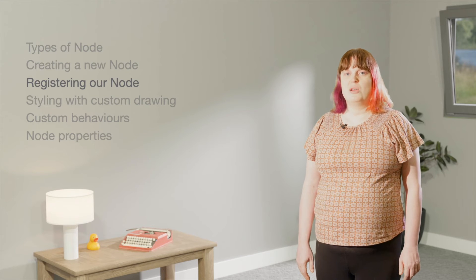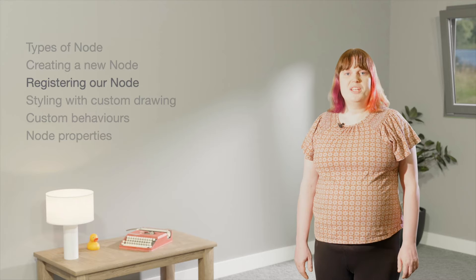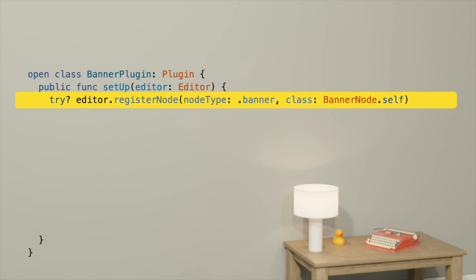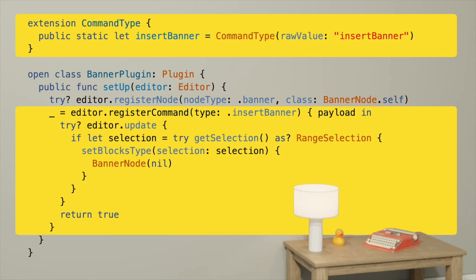Let's talk about adding this node to Lexical. It's always a good practice to do this by building a plugin — we have a whole session on plugins, so please watch that to learn more. To start with, our plugin registers the node. Registering the node is required to teach the Lexical editor about our node. Also inside our plugin, we're going to quickly make a command that wraps the current selection inside a banner node. Making a command isn't strictly required, but it'll make it super easy to hook up a toolbar button to test it out.